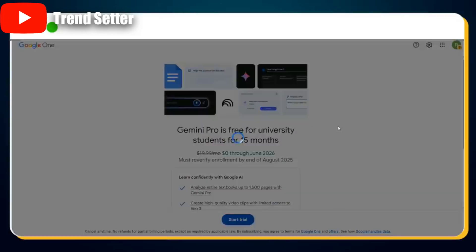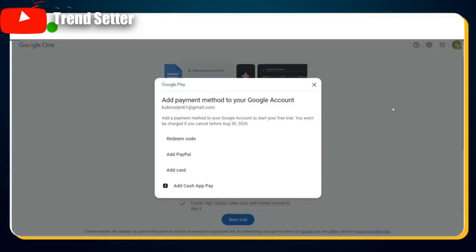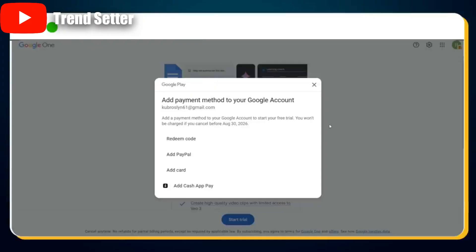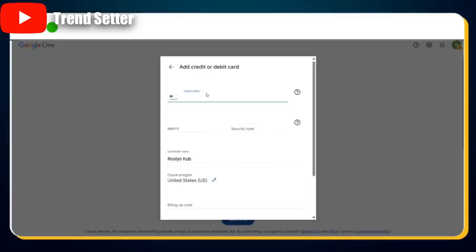Now just click the Continue button. You'll be taken to the next page, which will automatically redirect to the Payment Setup page. Even though it asks for a payment method, you won't be charged anything as long as you cancel before August 2026. You'll see multiple options to add a payment method including redeem code, PayPal, credit/debit card, and Cash App Pay. The most reliable option is to use a credit or debit card. If you already have a US-based card, simply enter the details and you're all set.